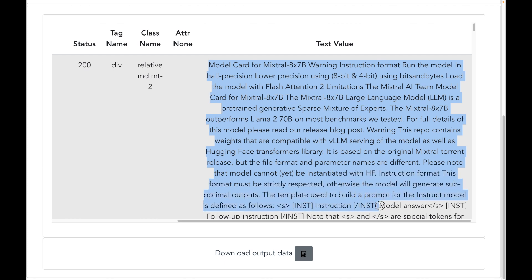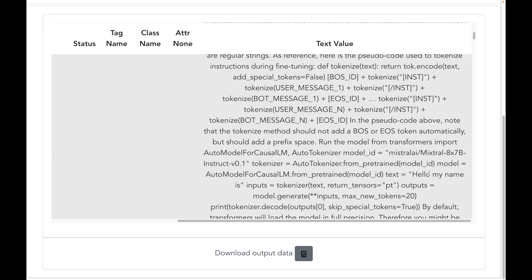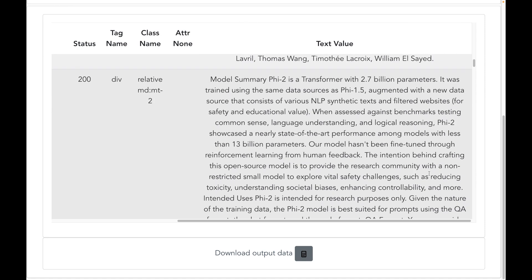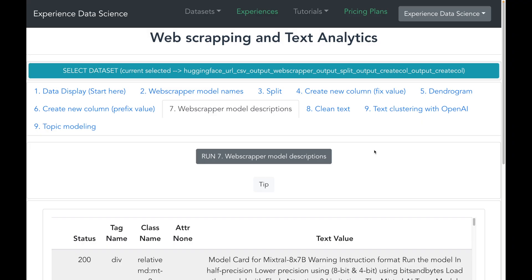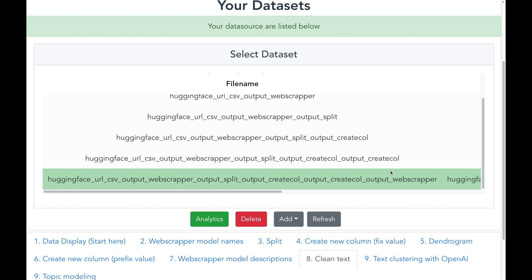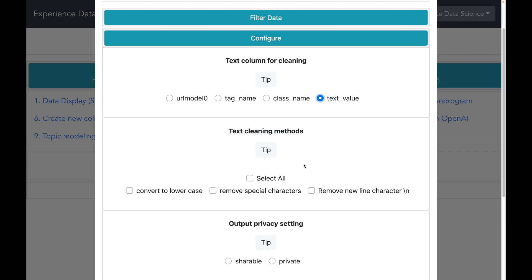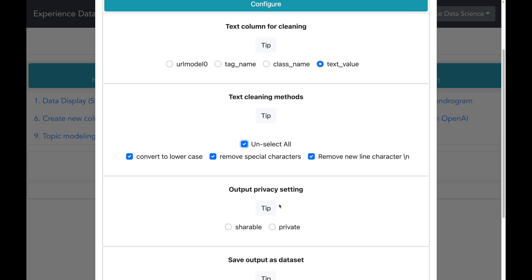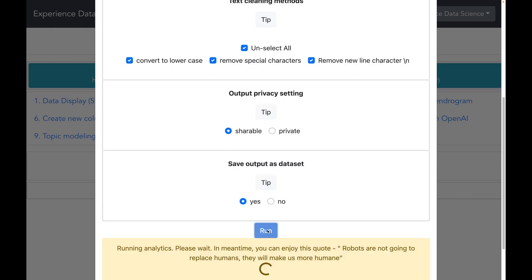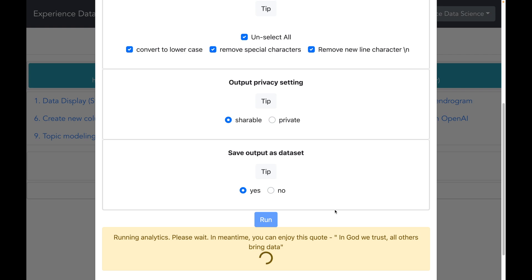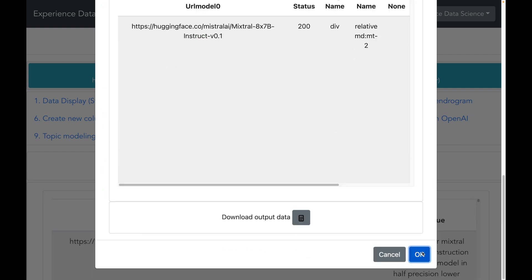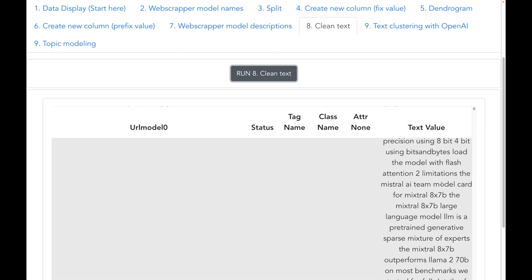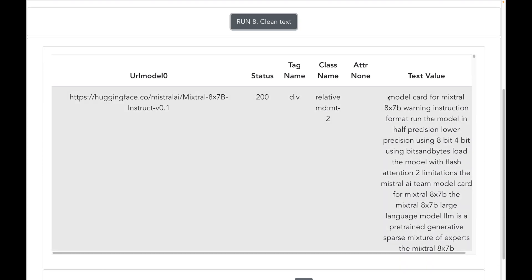Before we do text analytics, it is good practice to clean the text that has just been web scraped, as this will help us be more efficient in text analytics. I will select the dataset generated from web scraping, select the column for text cleaning, and choose the cleaning methods: converting all text to lowercase, removing special characters, and removing new line characters. I will save the output as a dataset and execute the text cleaning. My text cleaning is now done — the clean text has no special characters and no new line characters.